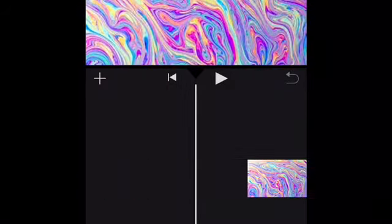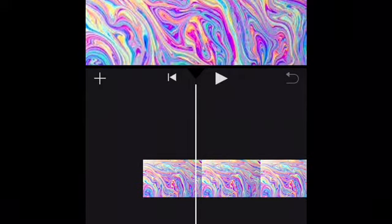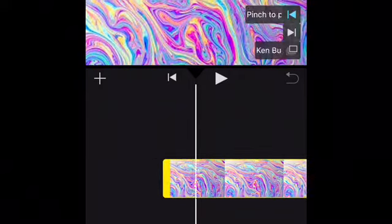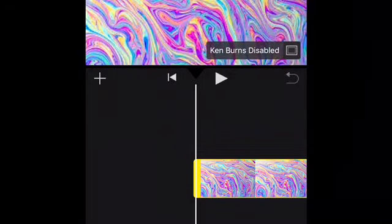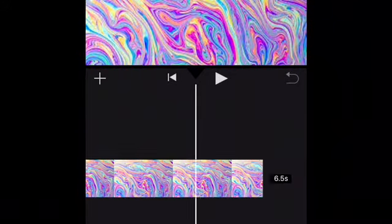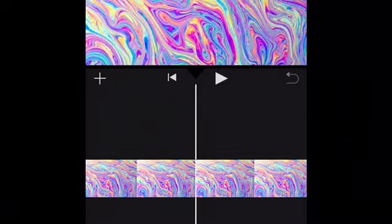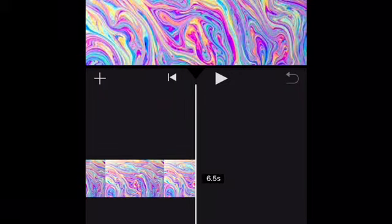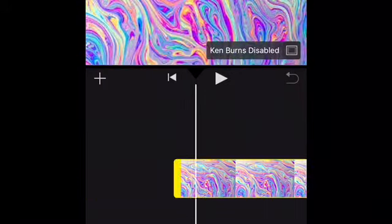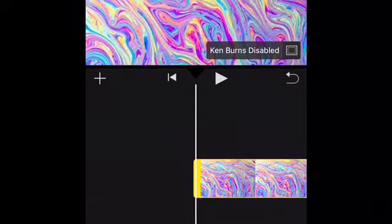It'll just be moving, which doesn't look good. You want to tap on the clip and press 'Ken Burns Enabled' — that'll toggle it to 'Ken Burns Disabled' so it won't move. iMovie has this new thing that makes it move by default, which I don't like, so you have to make sure it's disabled or it won't look right.